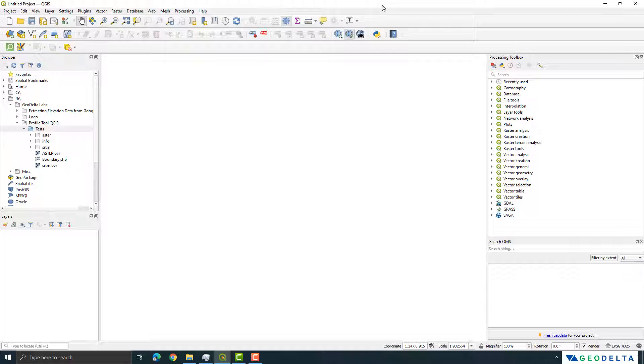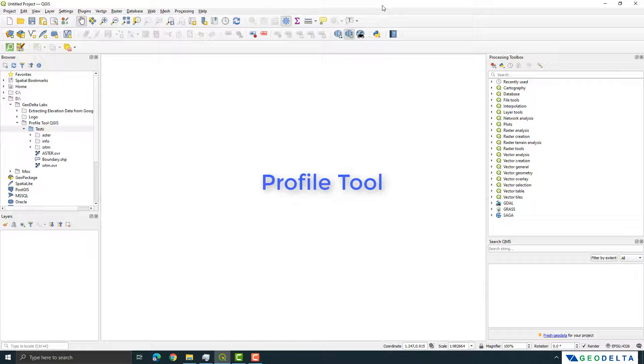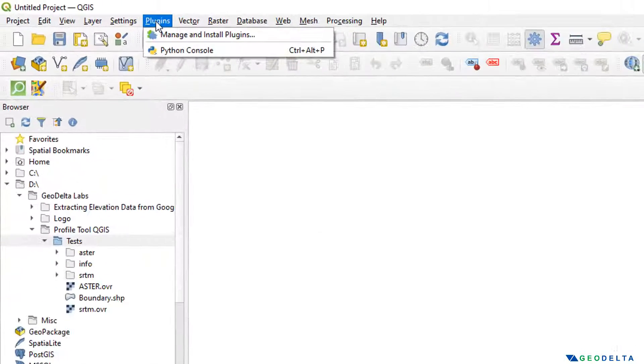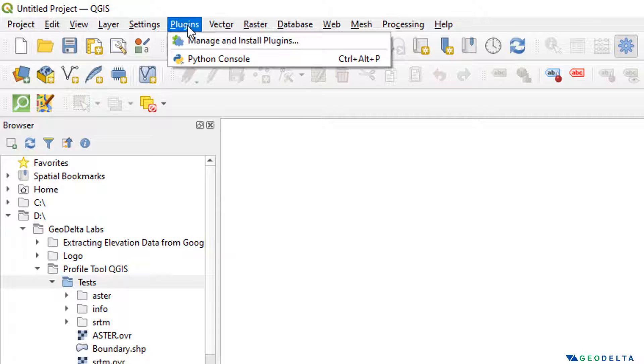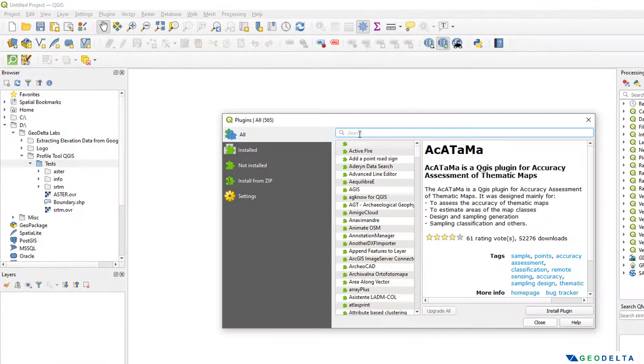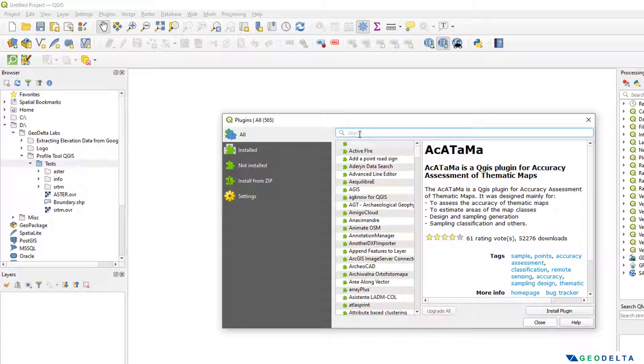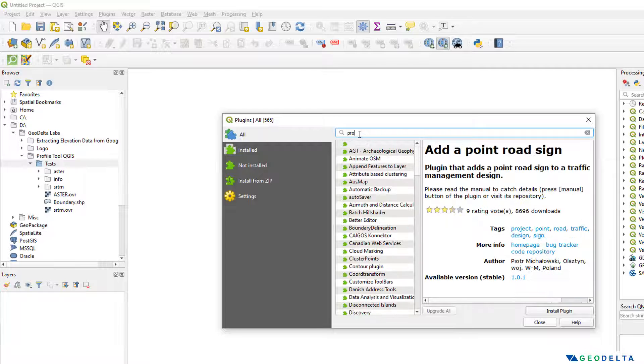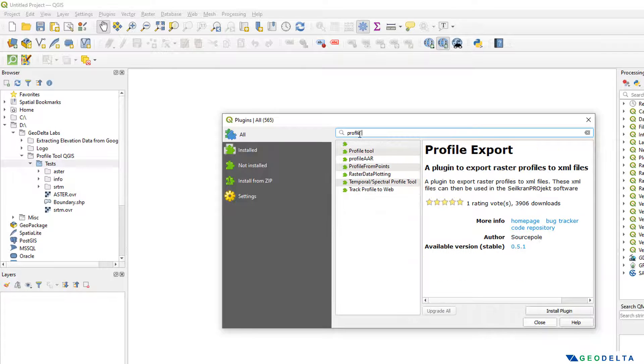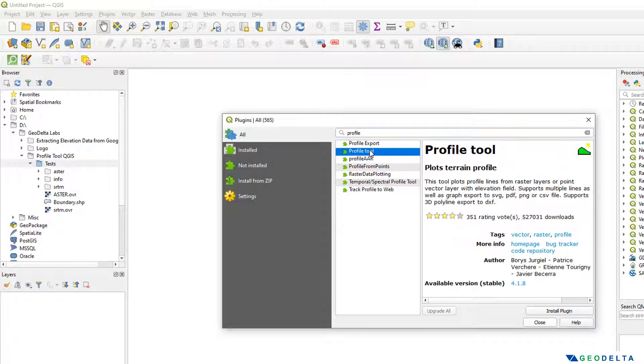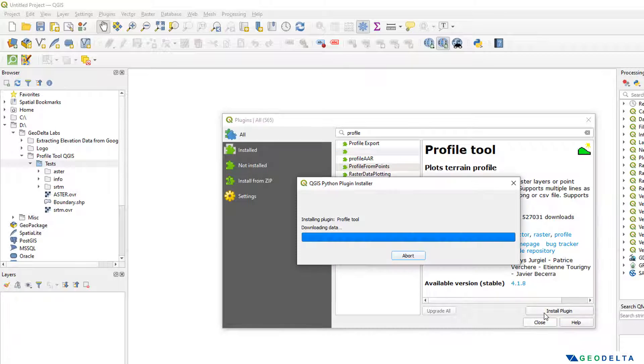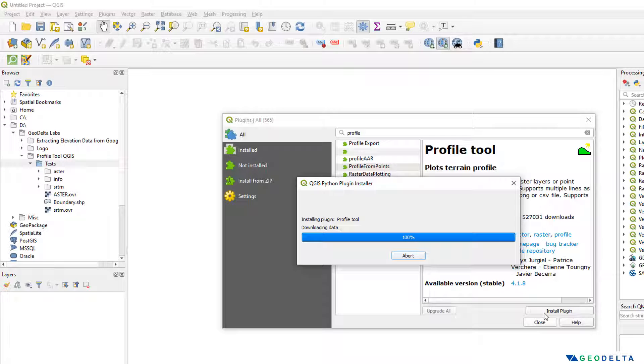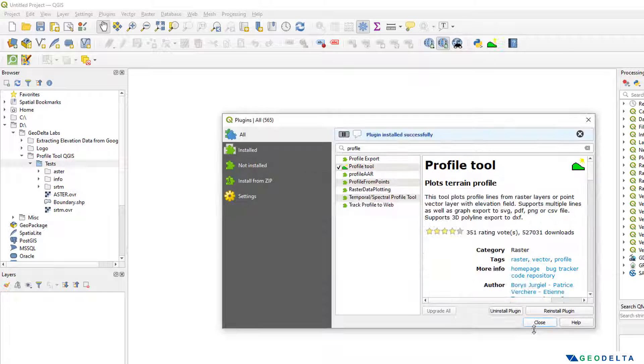Before we do anything first we need to install one plugin called Profile Tool. Now in case if you do not have this plugin you can simply go to Plugins and go to Manage and Install Plugins and from here you can simply search Profile Tool. You can see that it's already over here, the second option, and just click over here to install that plugin and make sure that you are connected to internet.